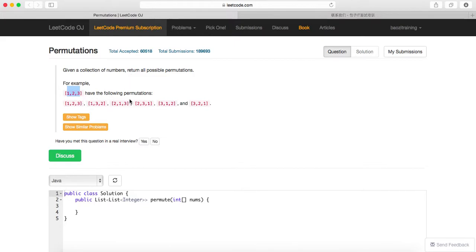In this case, LeetCode makes an assumption that all those numbers will be unique. But in real life interviews, it's always better to ask your interviewers whether there's going to be duplicate elements or not.